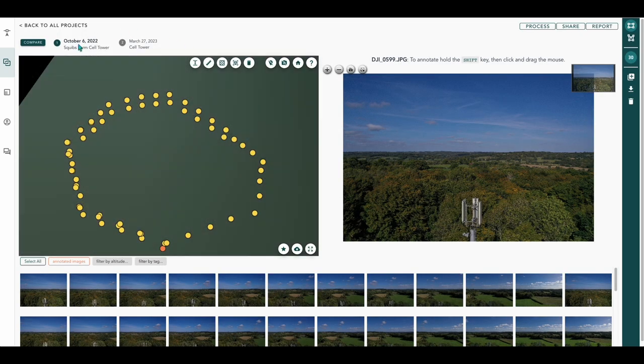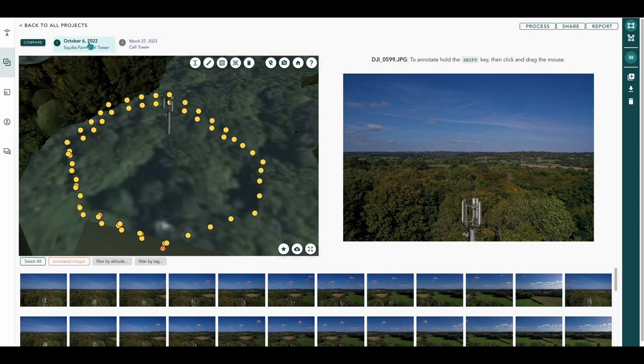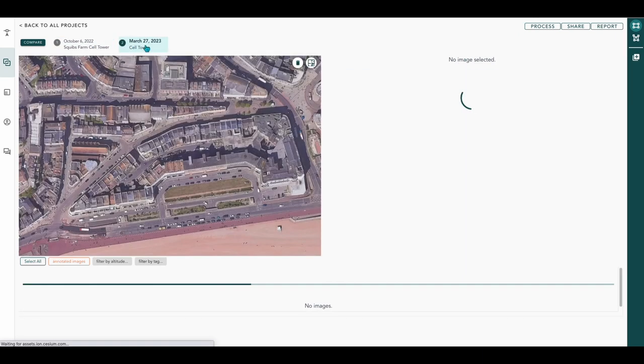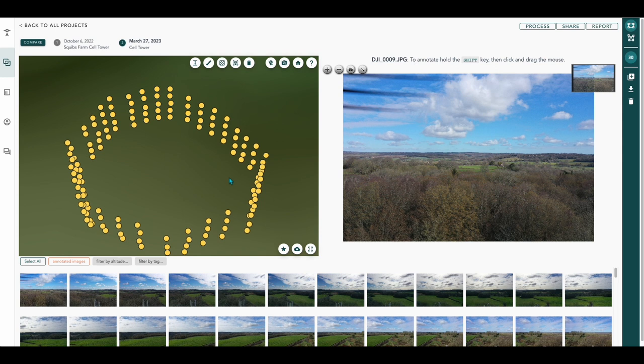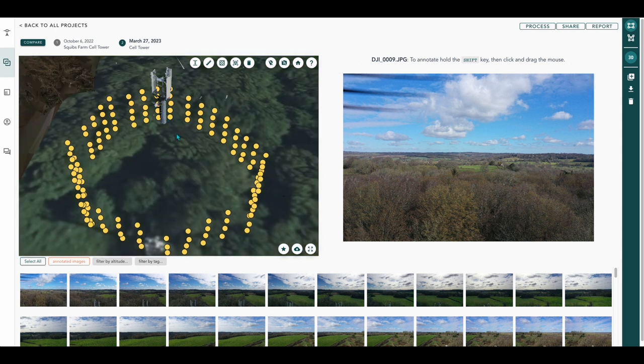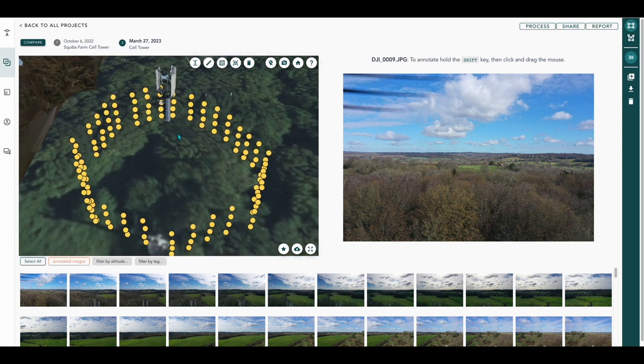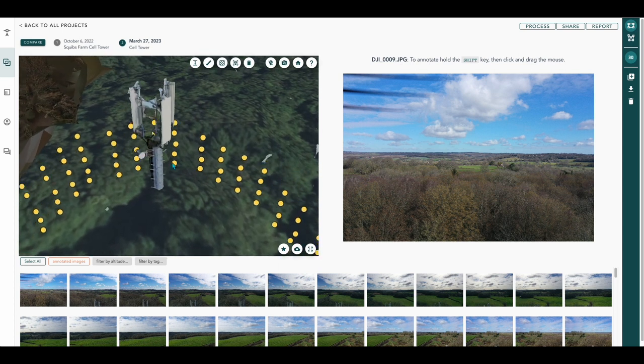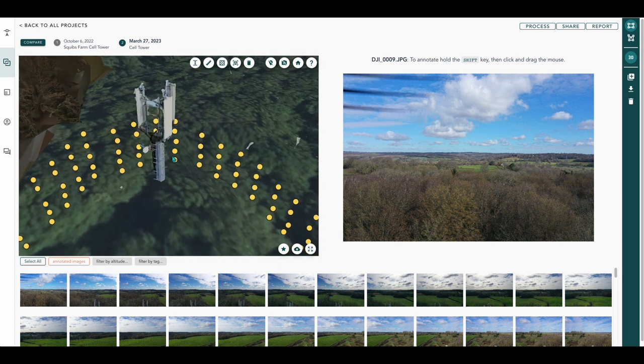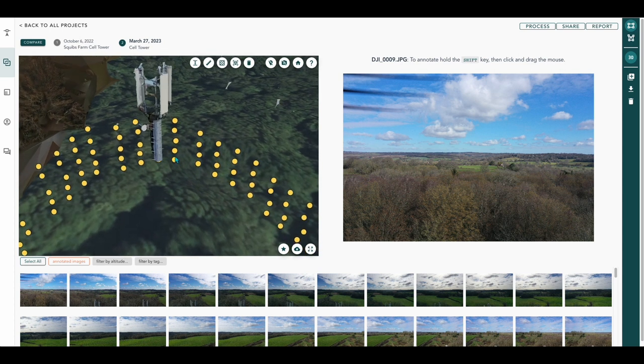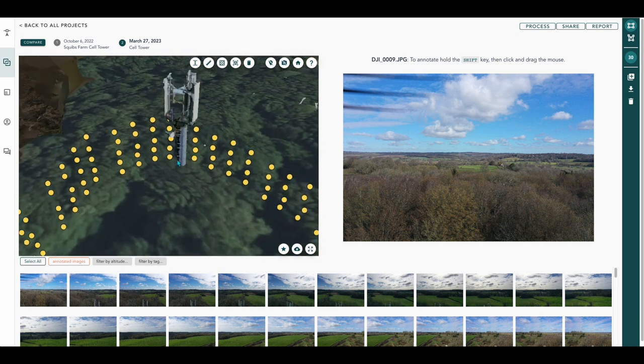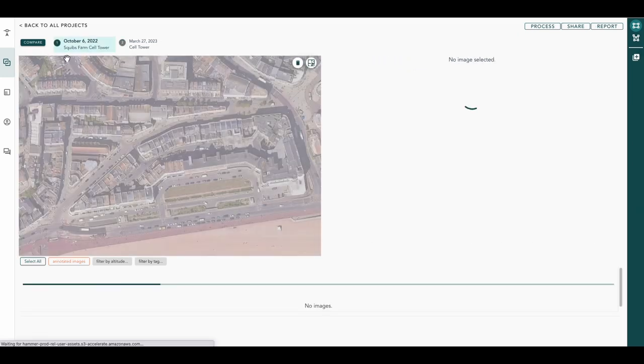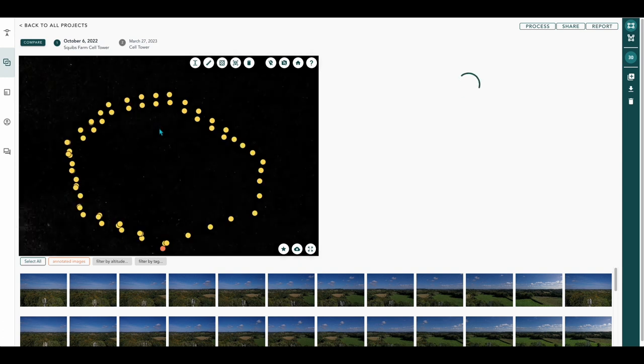Then open our cell tower folder. You'll see two in there. We'll open the first one. And you can see there at the top we've got October the 6th, 2022 and March the 27th, 2023. There's today's one.